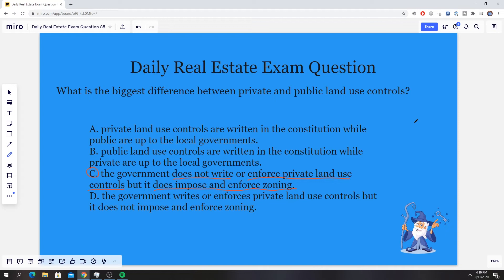When it comes to private land use controls, like CCRs, deed restrictions, things like that, the government does not impose those. Those are private because somebody sat there and they wrote it themselves for their own property or maybe for their own community, like a condominium or a complex. So that's the difference between the two. The government does not write or enforce private land use controls, but it does impose and enforce zoning or public land use controls.